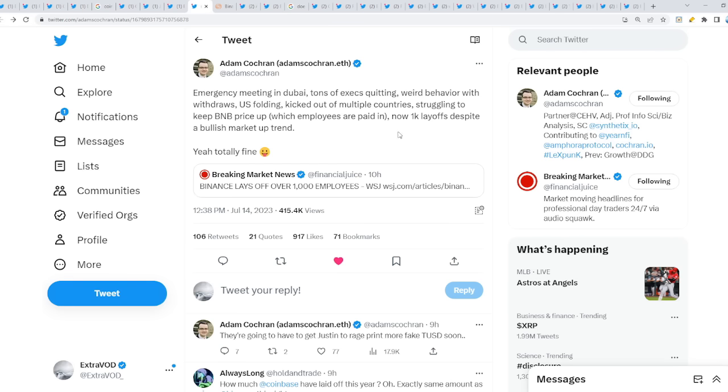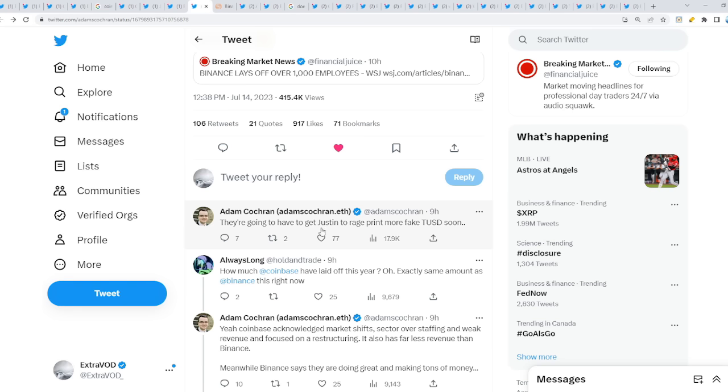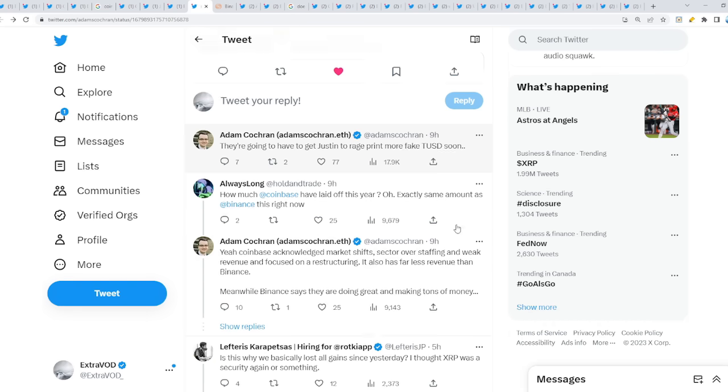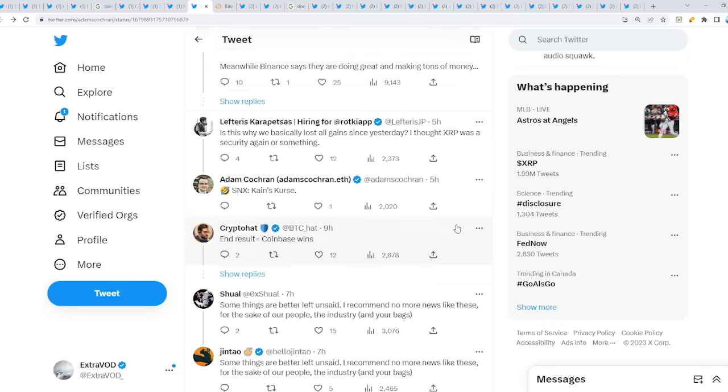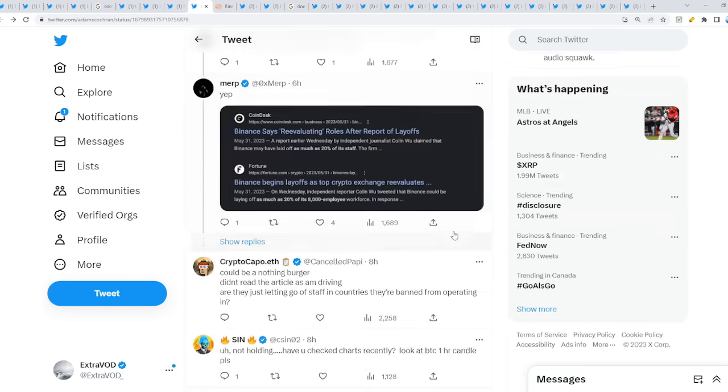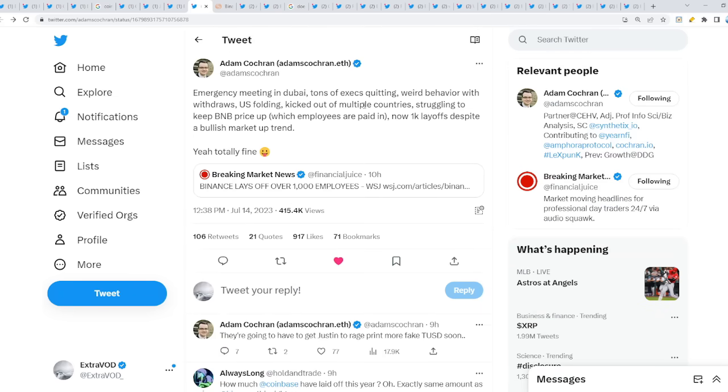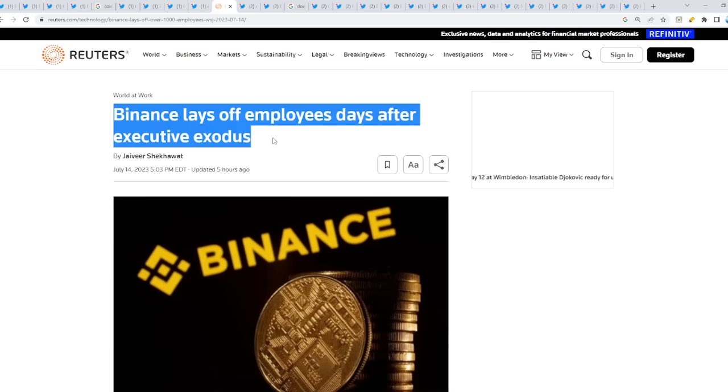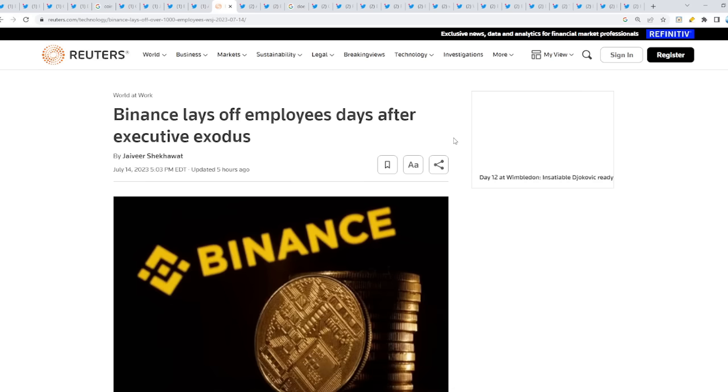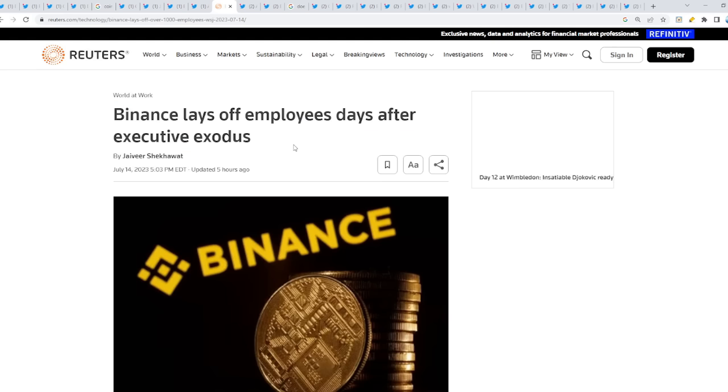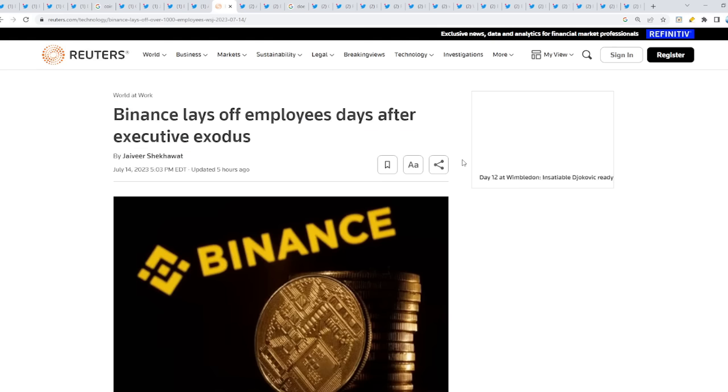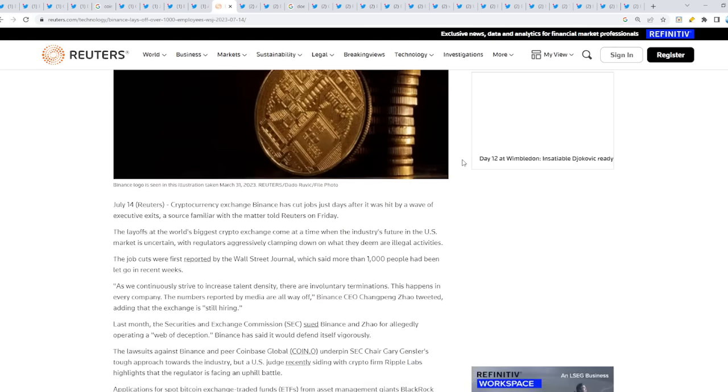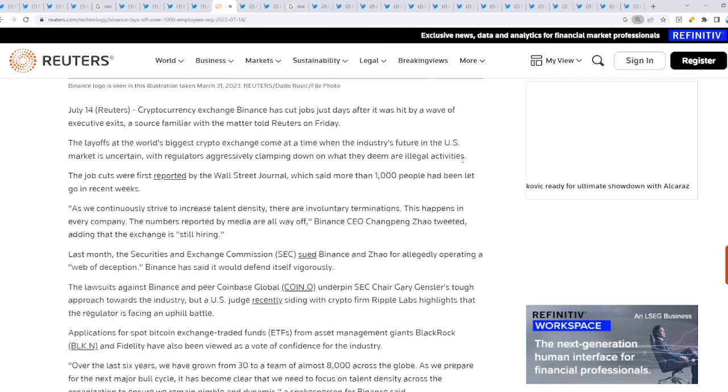Struggling to keep BNB their assets price up, which is their token on Binance exchange, which employees are paid in. Now 1000 layoffs despite a bullish market uptrend. Everything's totally fine right? They're going to have to get Justin to rage print more fake TUSD soon because they can't handle this. This is not looking good at all.